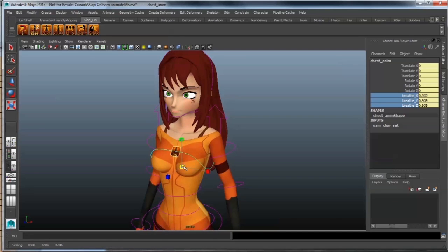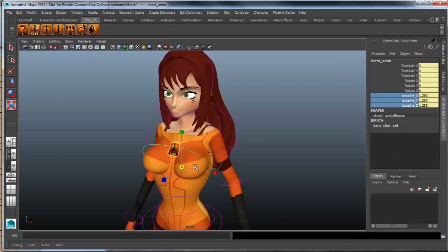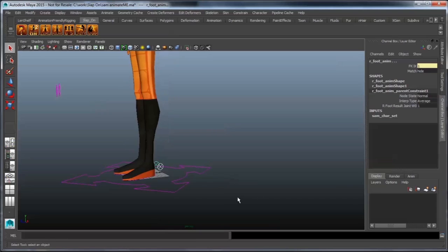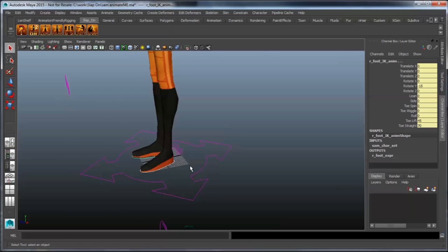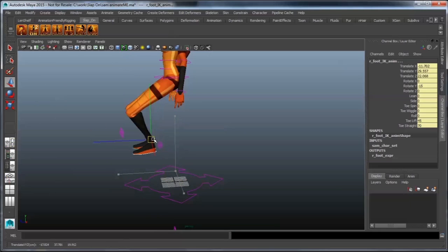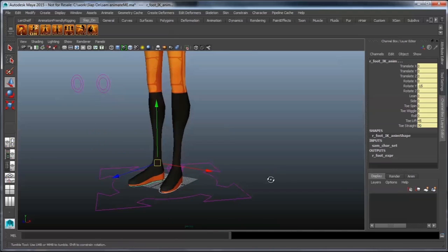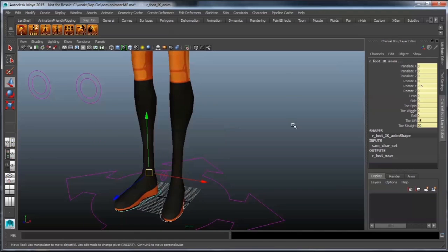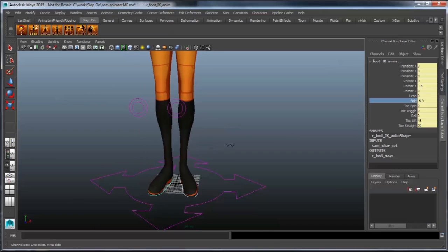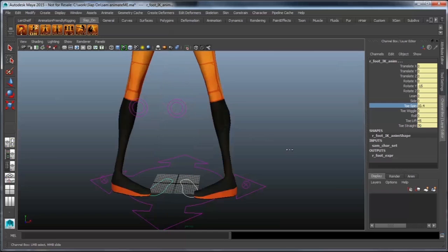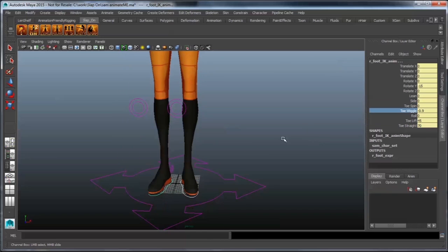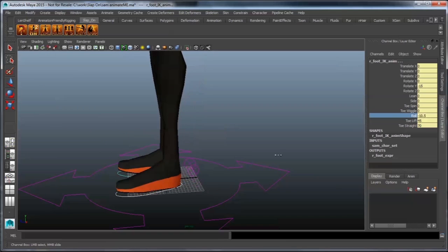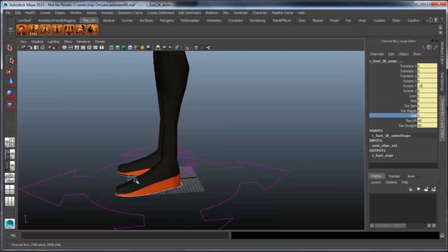Going over to our feet now, we're going to look at some of the features that we have with the slap-on rig. So if you select your feet, we've got our IK feet. We move them around, and they are stretchy as well. We also have a whole bunch of different attributes here like lean, side-to-side, toe-spin, toe-wiggle, and a roll.